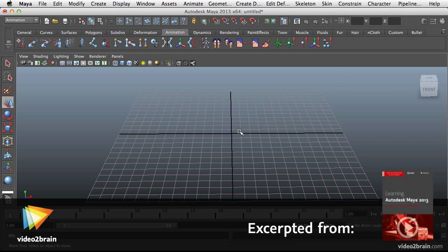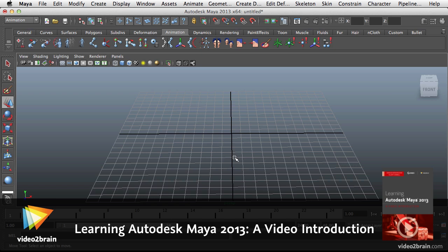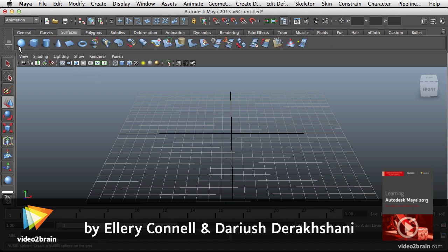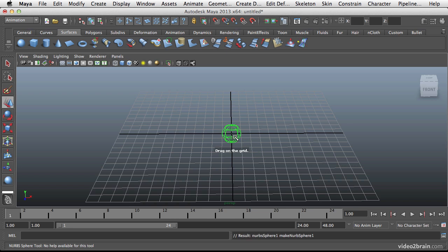In this video we'll have a look at the basics of setting up keyframes to create object motion in Maya. Let's start by creating a surface. I'm just going to create a simple NURBS sphere and drop it into the middle of the environment here.